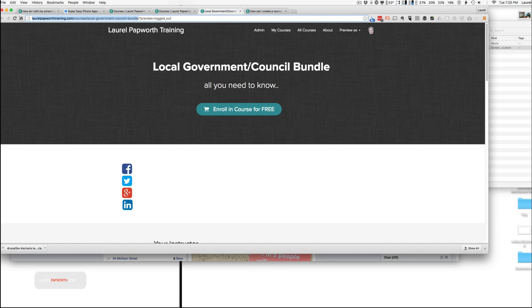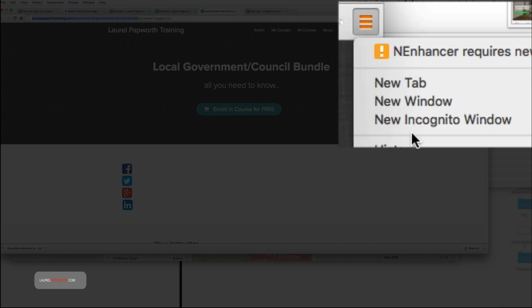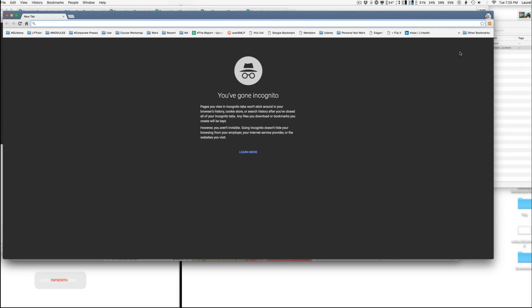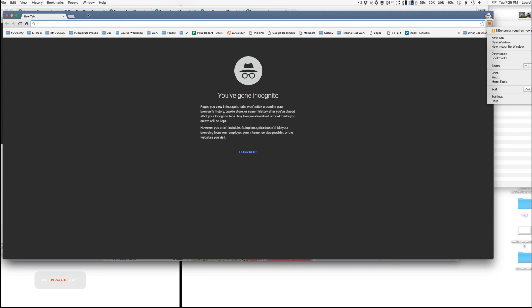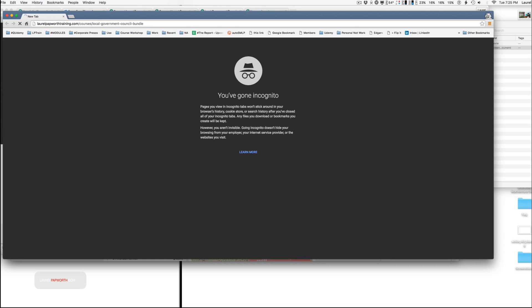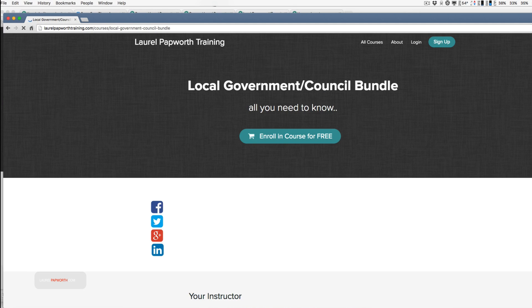Just take that link. And I can send that on to people. Let me go into incognito mode, just top right and corner. Go to private mode.